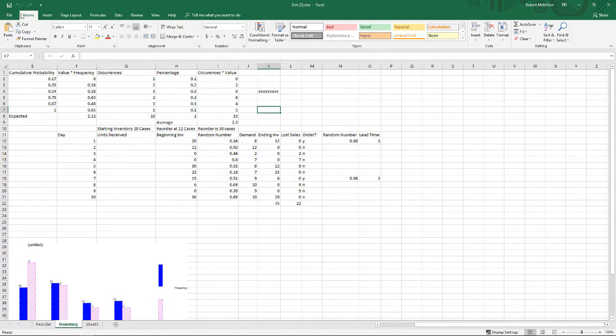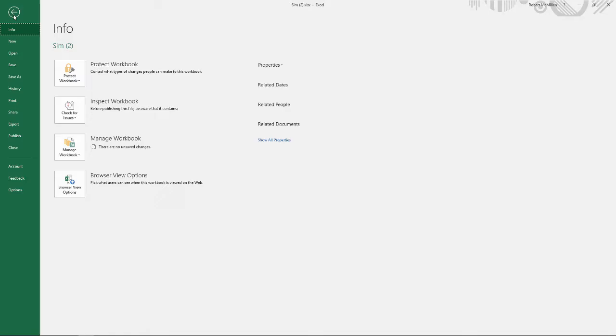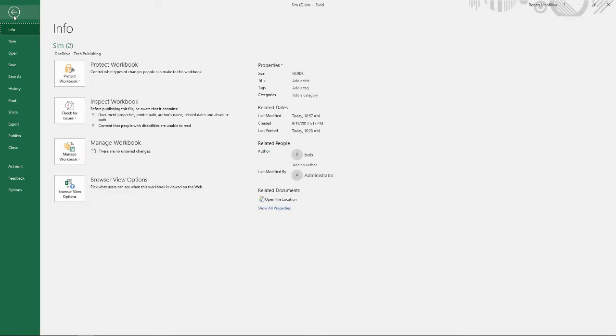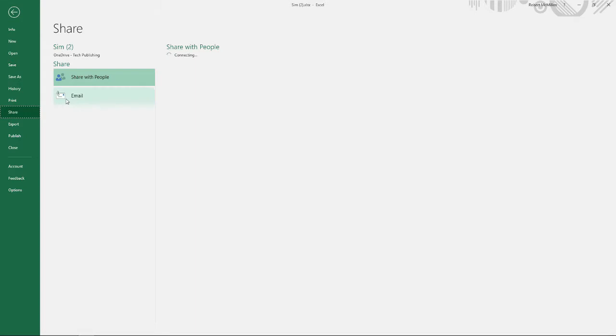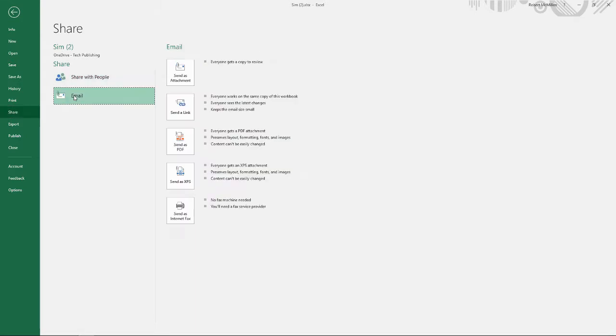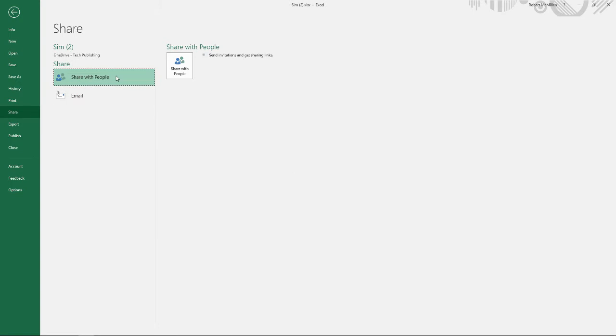Once you've saved it to OneDrive, one of the other interesting things you can do is you can go to the Share button and you can either email that particular file to a person. You can send it as an attachment, or you can go to Share with People.